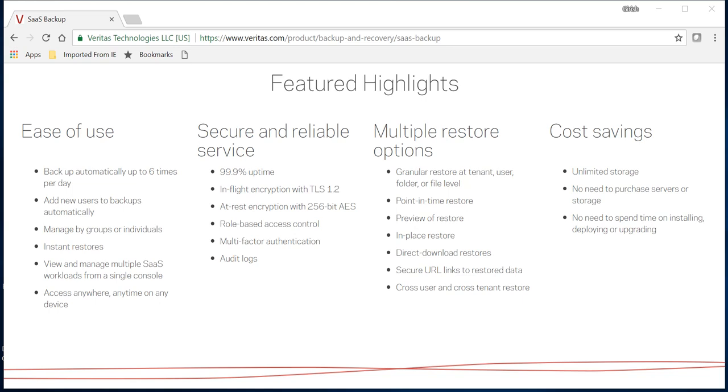You can also send the data via URL. For example, if a customer needs a PowerPoint they saved six months ago and they're not sure where they saved it, rather than sending it to OneDrive or Google Drive and having them search through it, you can provide a URL, send that link, and they can access that data via the URL. That's another good functionality.